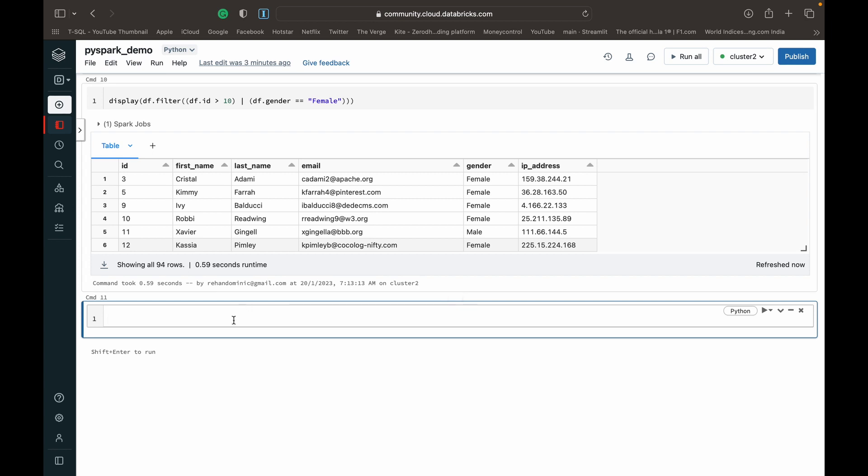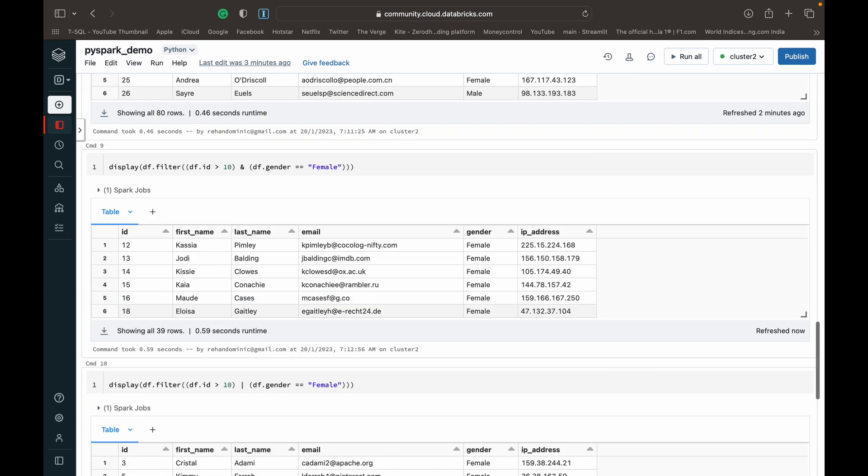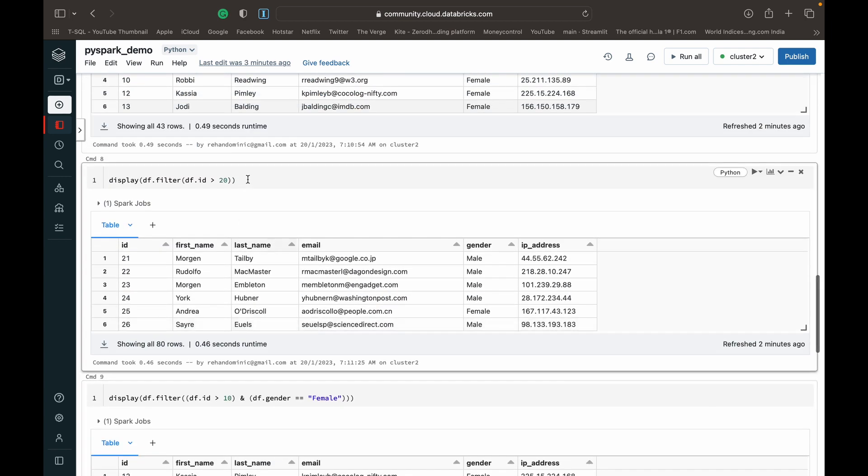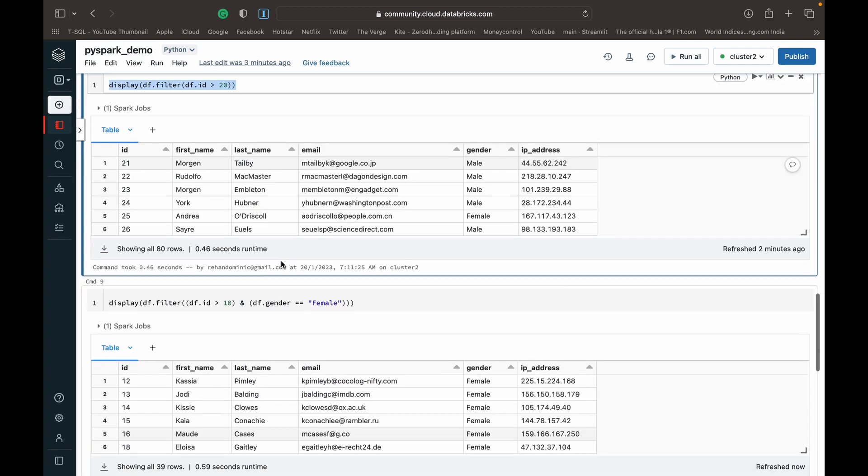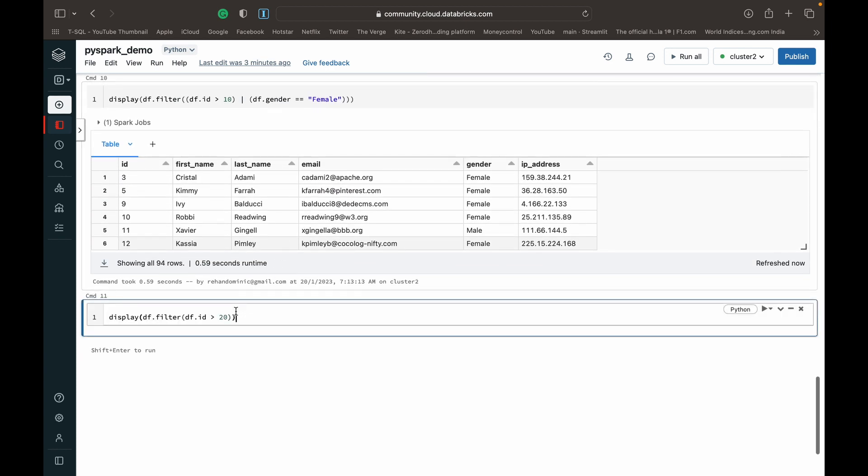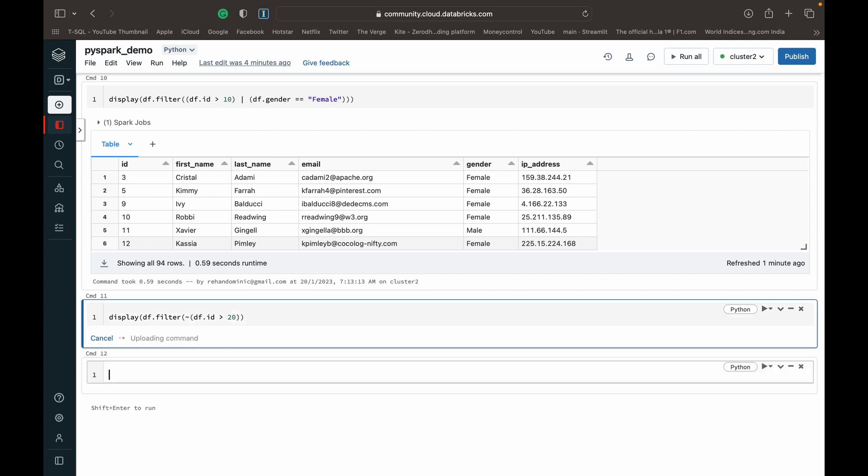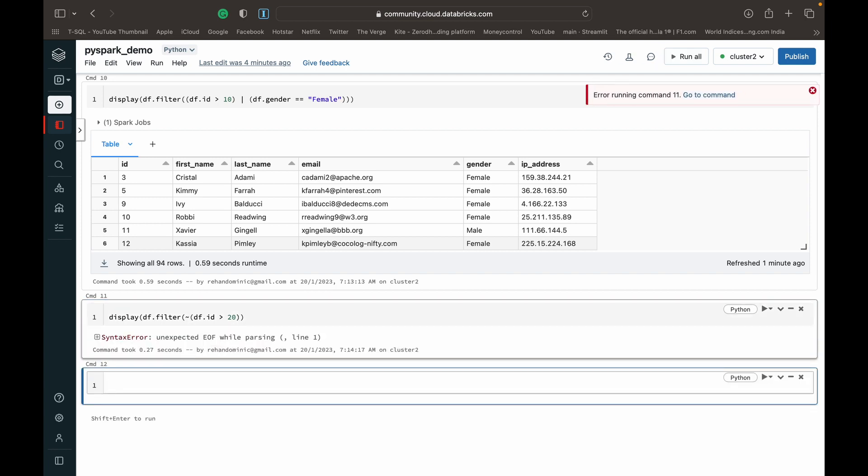Let's dive into the next condition, which is the NOT operator. I'll keep it simple to start. We had this filter statement where we were filtering people with IDs greater than 20. How do we make it people who are NOT greater than 20? We have to wrap this in its own brackets and then specify a tilde before the condition. When we run it, it returns people who do not have an ID greater than 20.